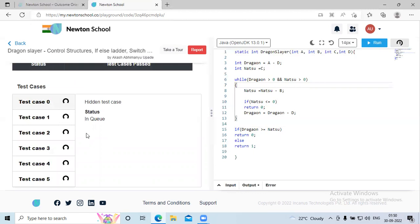Now let's submit the code to see if all test cases are passing.